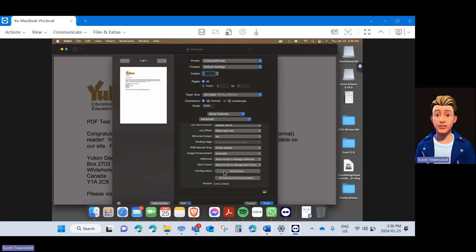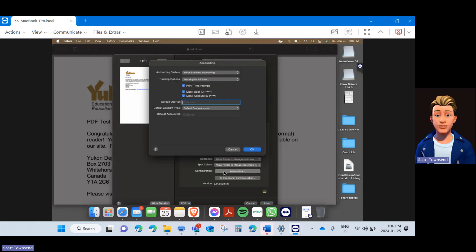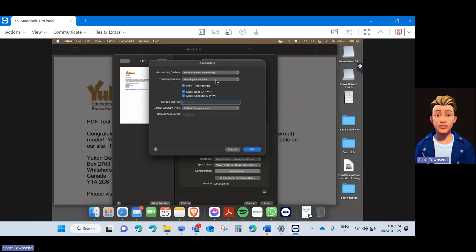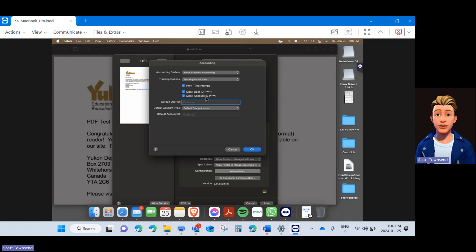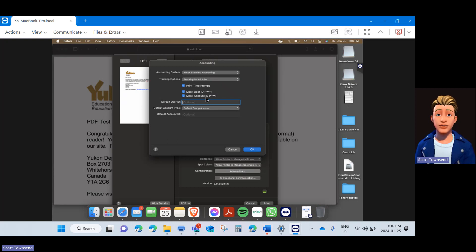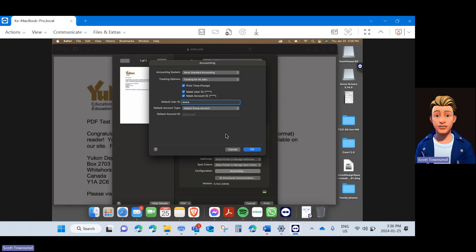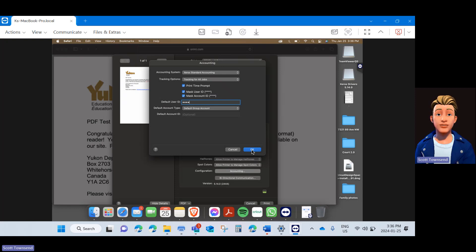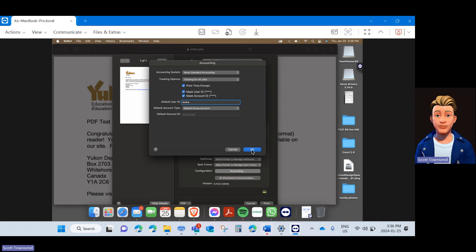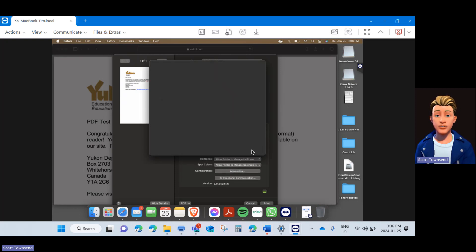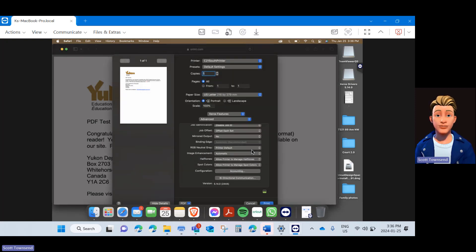Under Configuration, click Accounting. Please note that Xerox Standard Accounting and Track All Jobs and these three prompts should be highlighted and checked off for you. If not, mirror the settings to what you see here. Under Default User ID, punch in your user account code. Again, if you do not have a user account code because you are a new agent or your user account code is not working, please speak to the admin at your location. Once you enter your default user account code ID, click OK.